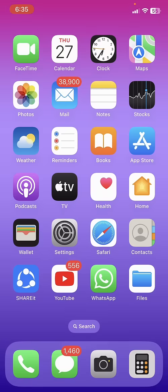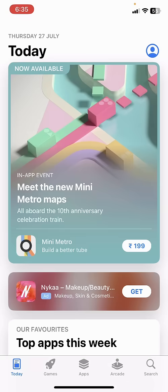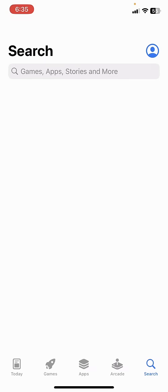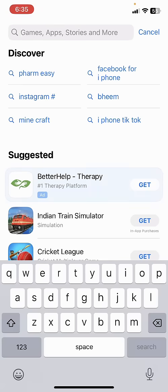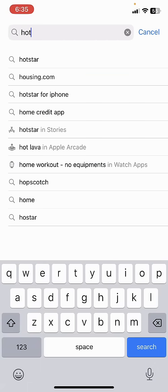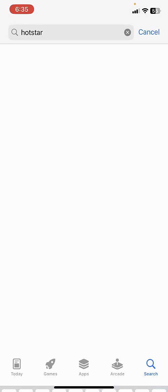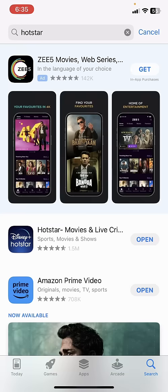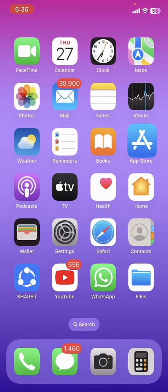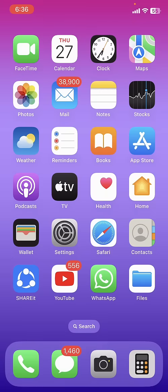If it doesn't work, then the fifth option is go to App Store and search for Hotstar. Open it, and if there is any update available for Hotstar, then update it. So update the Hotstar app in your iPhone.